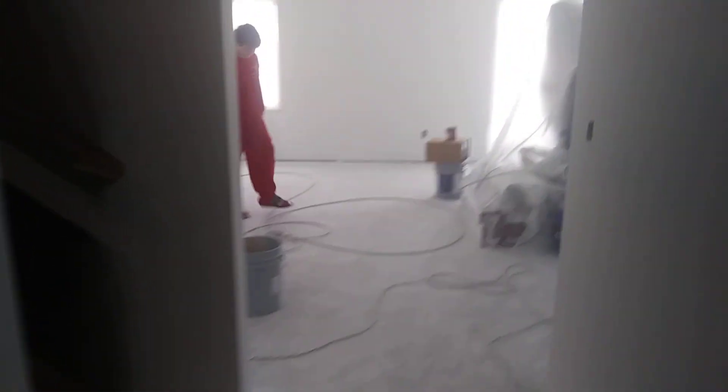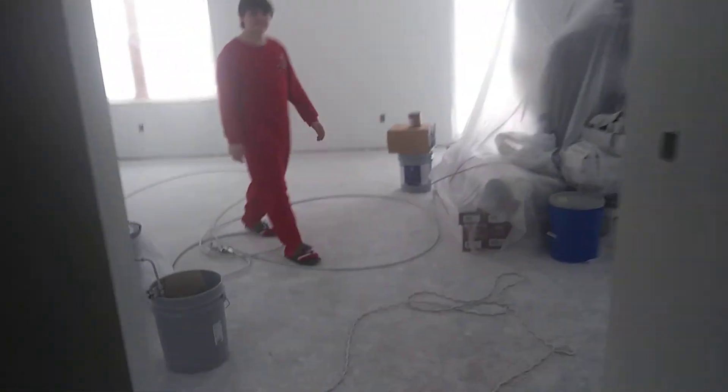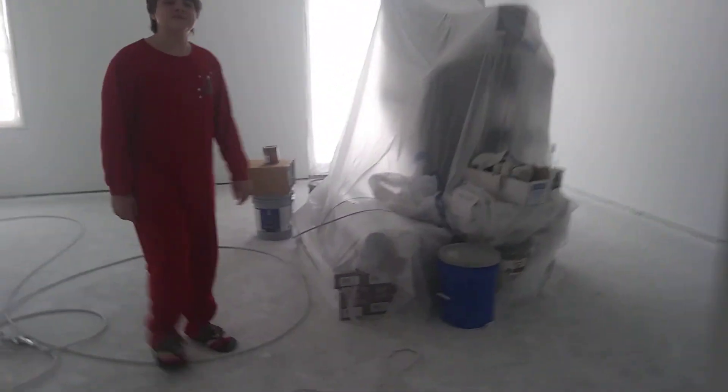And the bathroom. Yeah, white everywhere. And this will be a tan-ish color. Alright, we'll see what it looks like tomorrow after work.